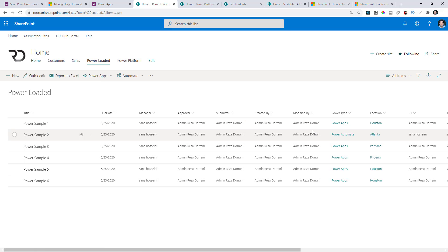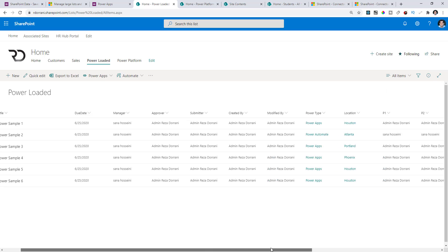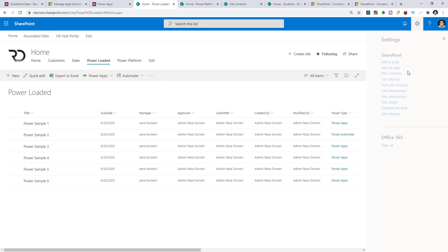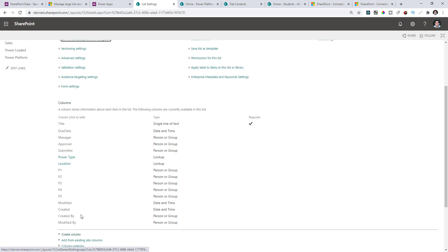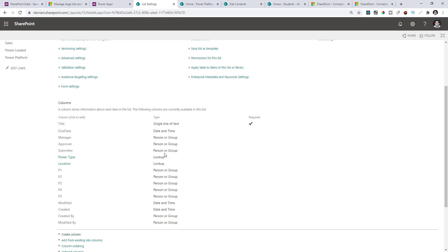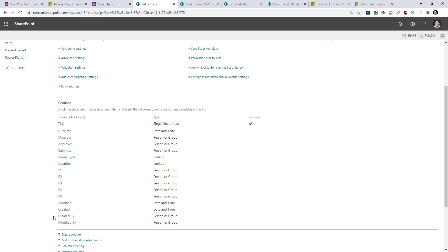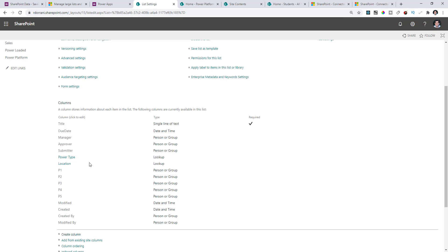Let me prove this point. In this list I have a view called All Items showcasing different column types — people picker columns and lookup columns. In the list settings you'll notice I have 12 special-type columns: 10 people picker columns (two come in by default — Created By and Modified By) and two lookup columns I created. So I already have 12 columns.